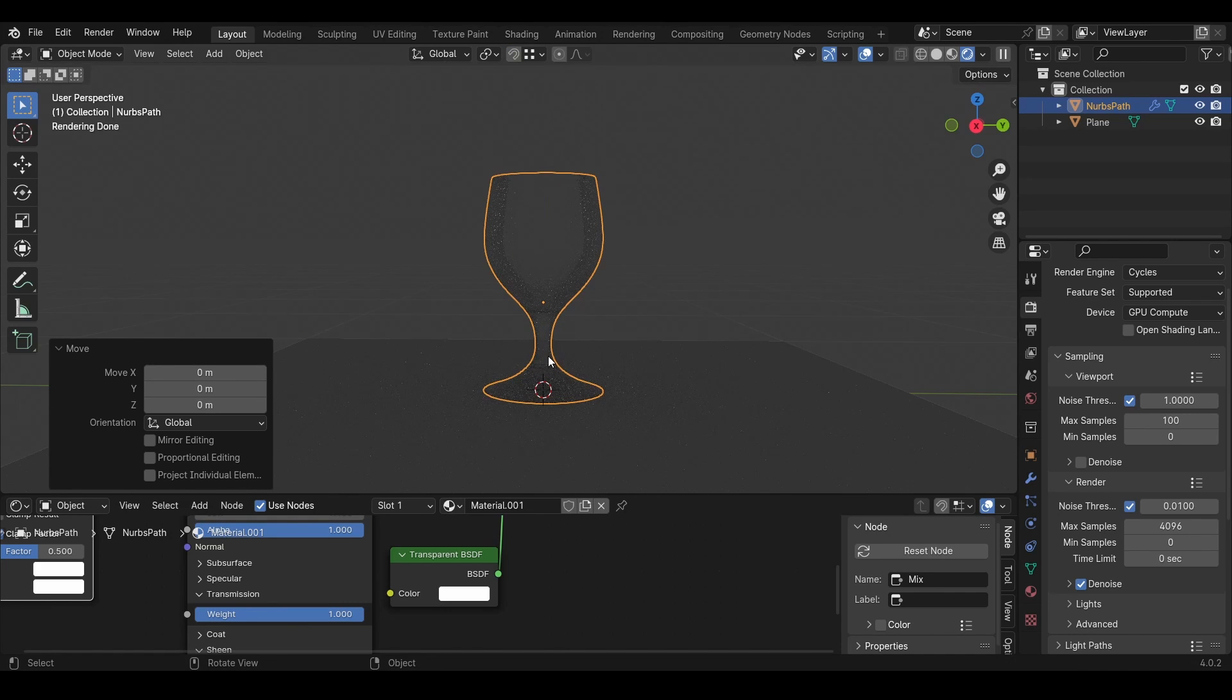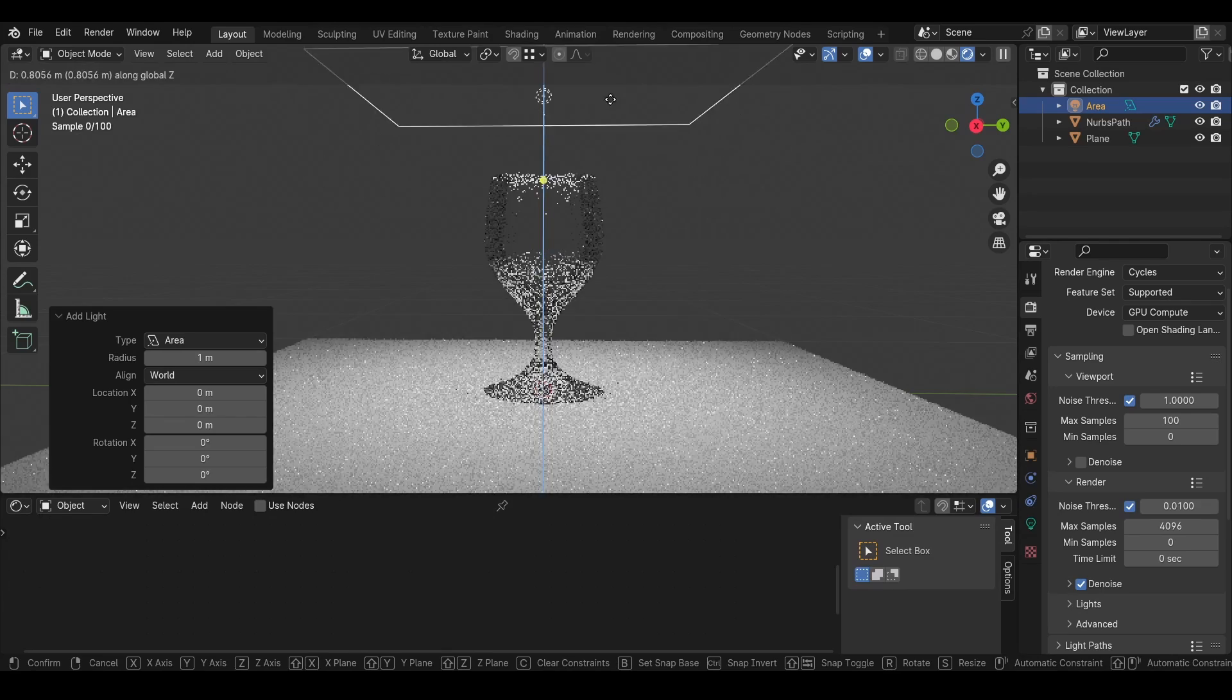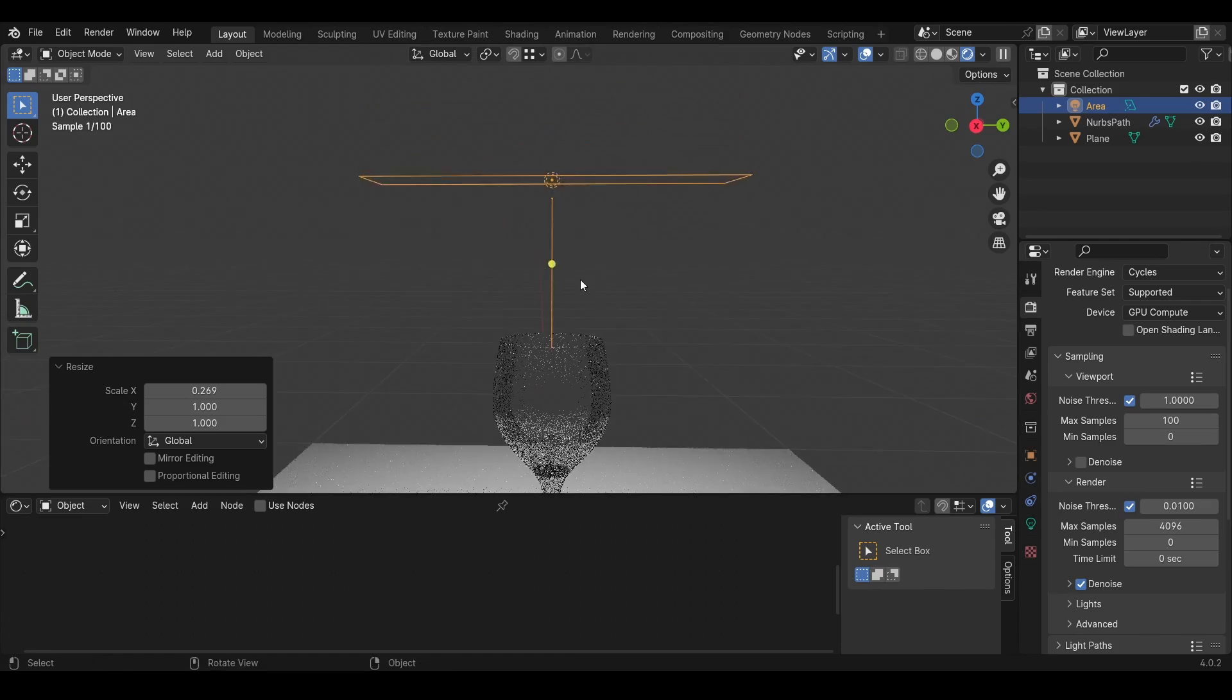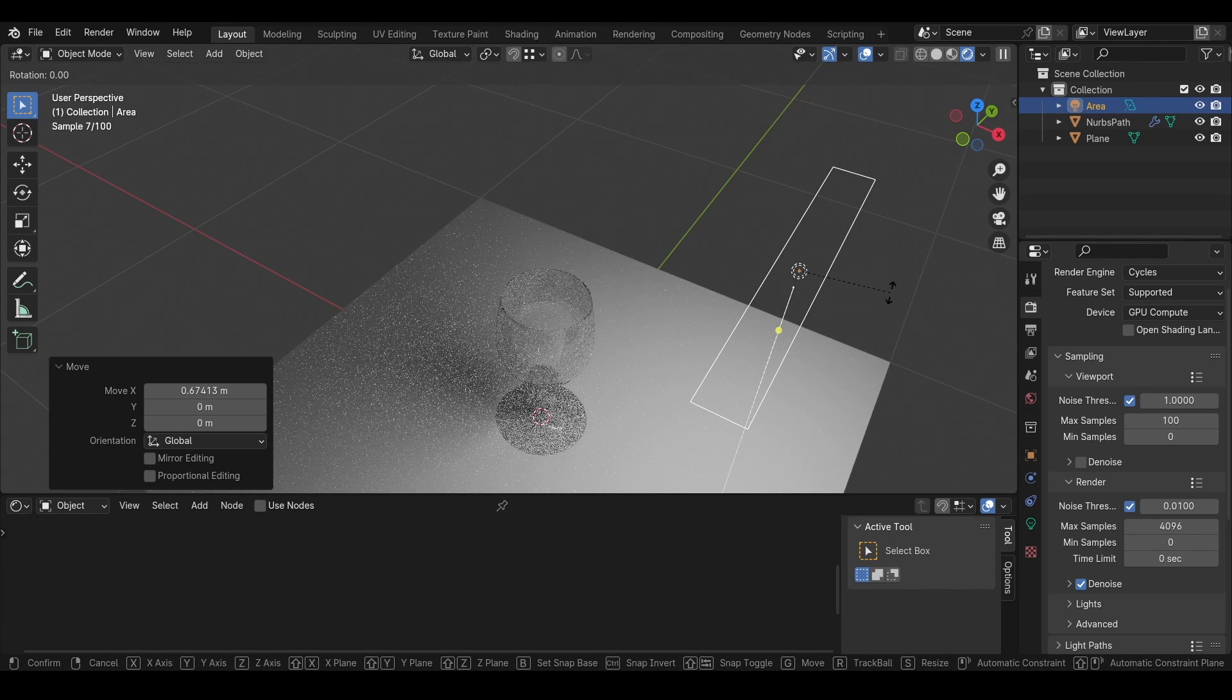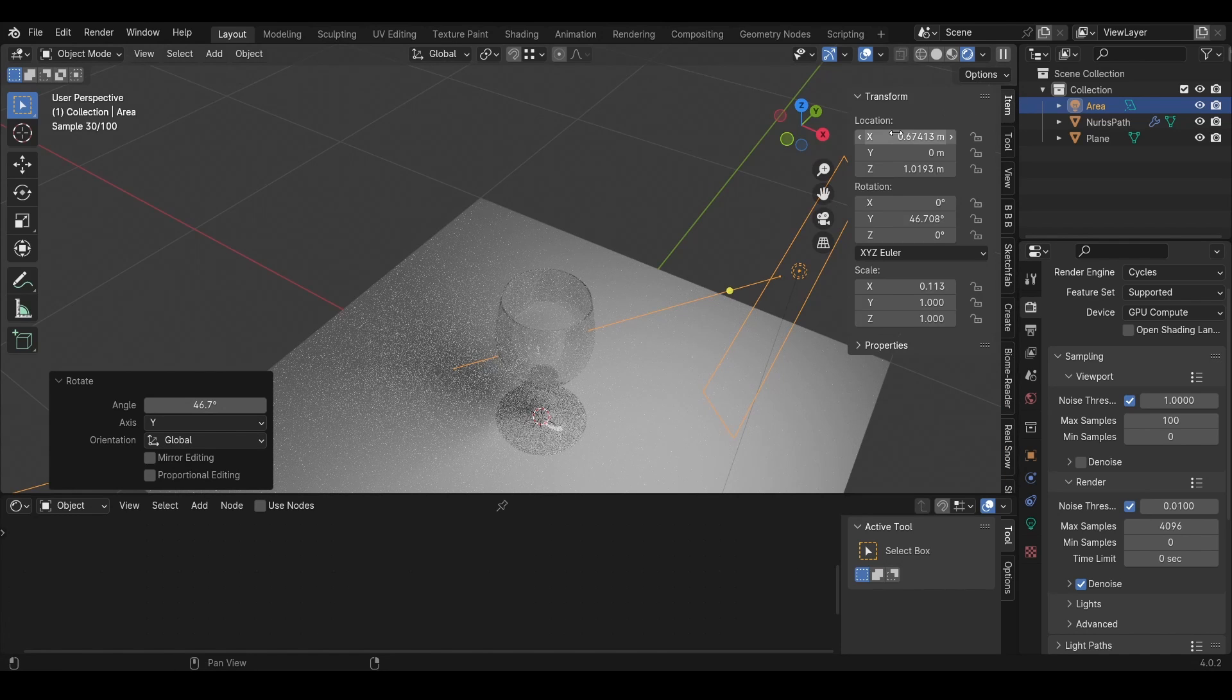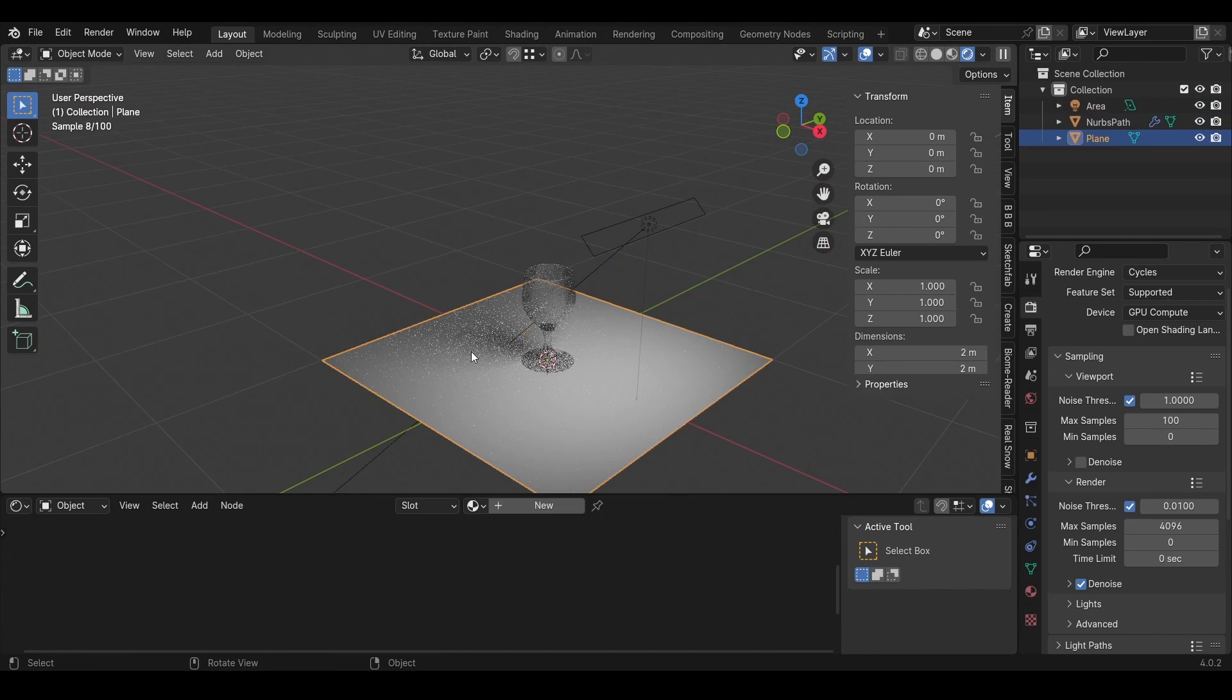We still don't see anything, so we'll add a light. I'll add an Area light, move it up on the Z-axis. I can press S and X to make it thinner. I'll press G, X, and then I'll press R, Y and rotate it. You can also do it in this little tab here, Rotation, and rotate it like this.